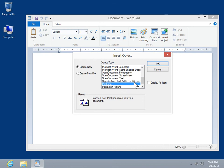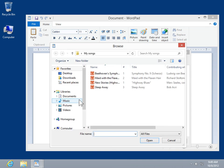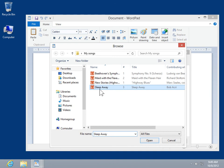Click OK. Click Browse. Locate and select the appropriate file. Click Open.